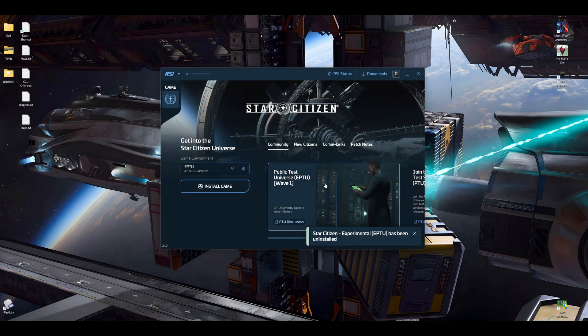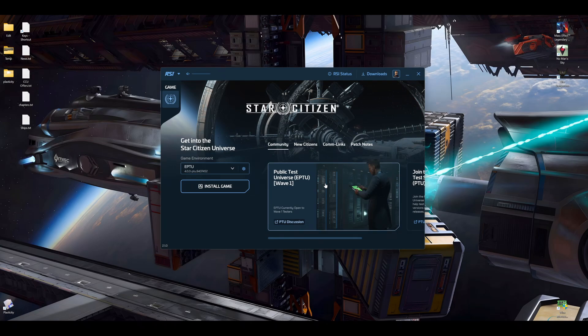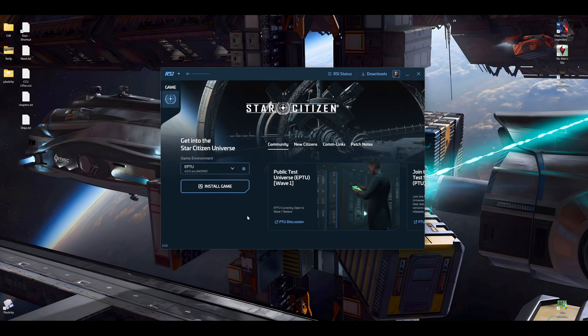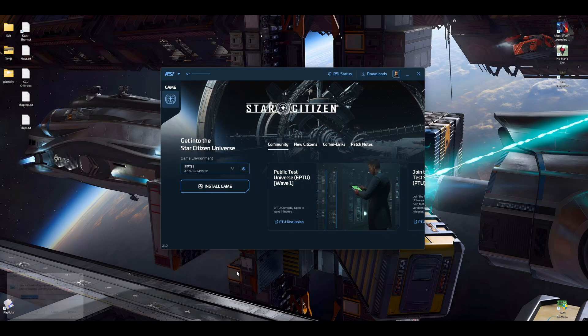Next thing you do is, in my opinion, you also go and change your local app data. If you don't know how to do this, just click the Windows button on your keyboard and R, and then local app data. You basically go down and find Star Citizen.